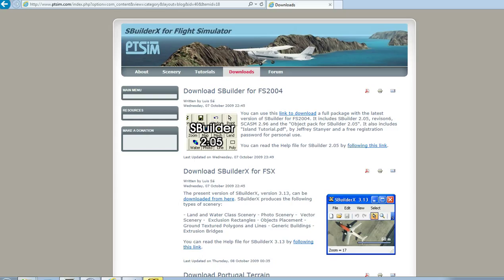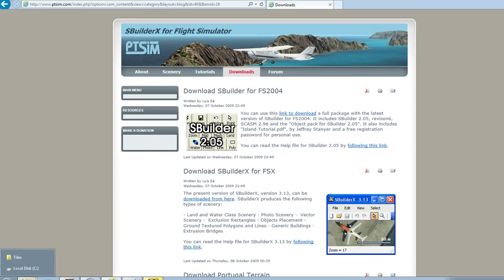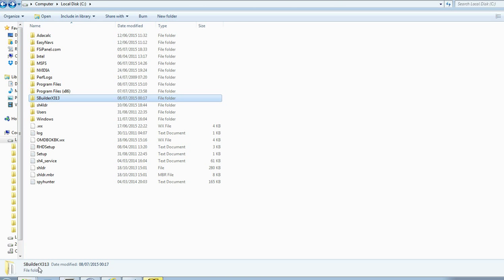Anyway, once you've installed and downloaded SBuilder, you're pretty much good to go. So if you can't open SBuilder, that's maybe because you've installed it in program files on your computer. You install it here in program files.